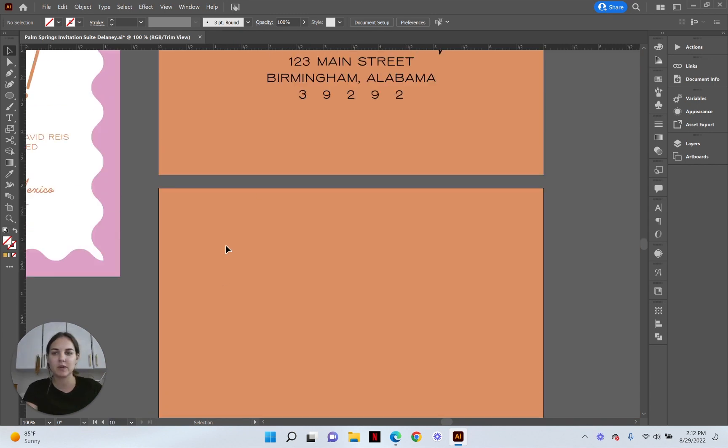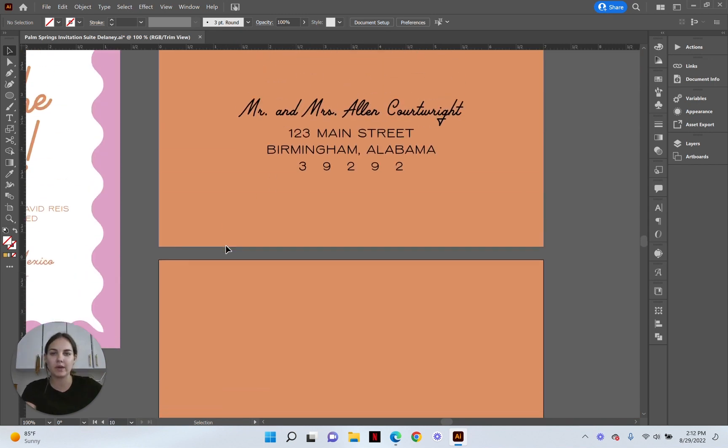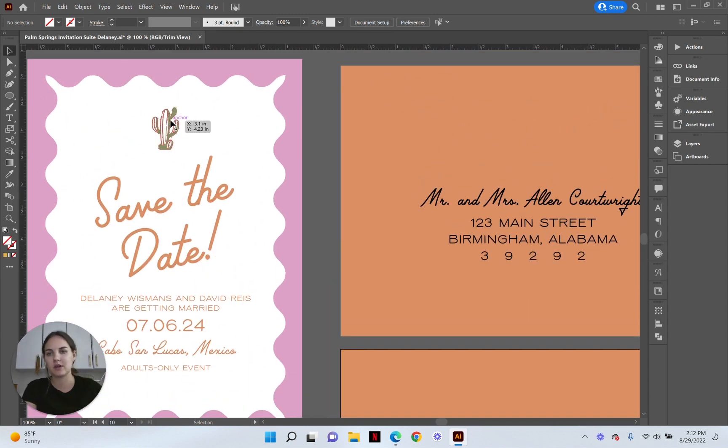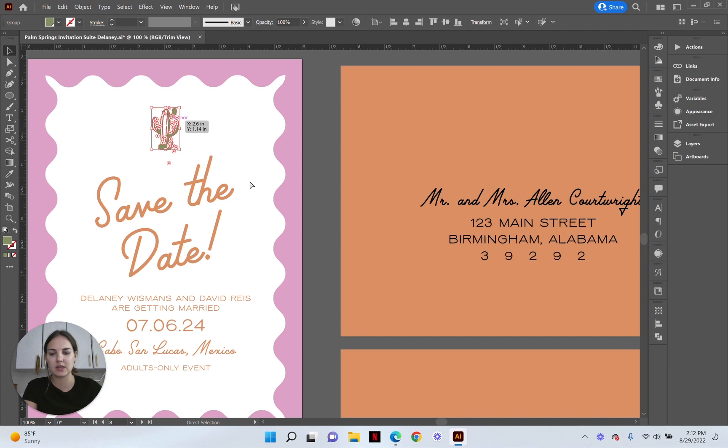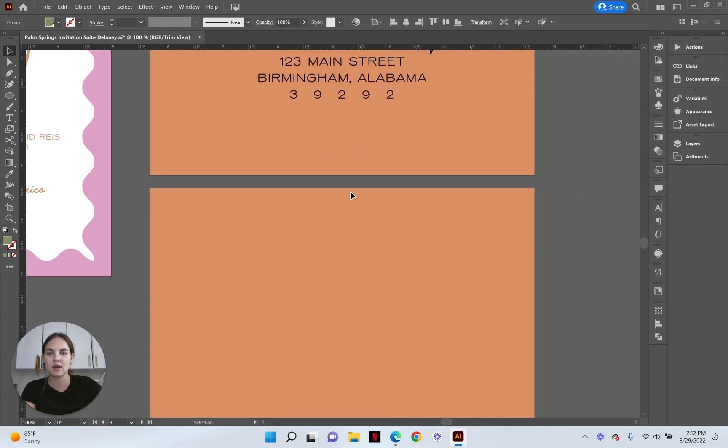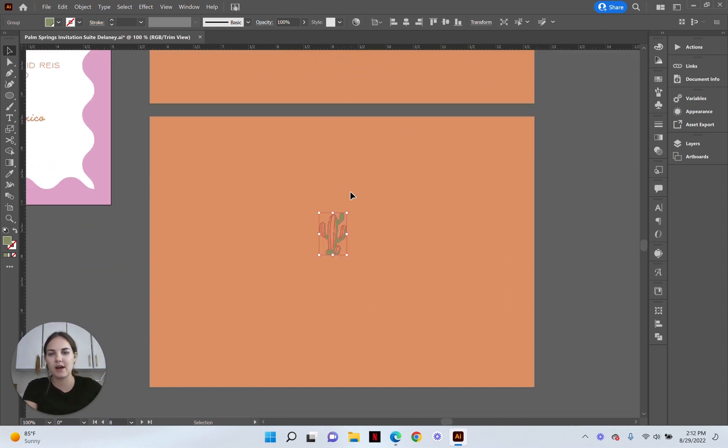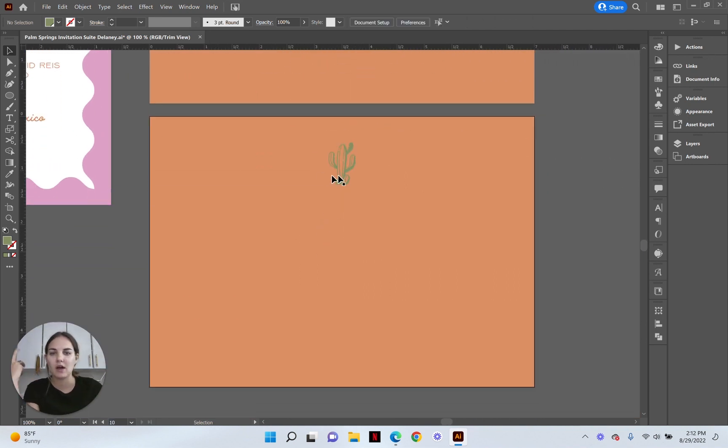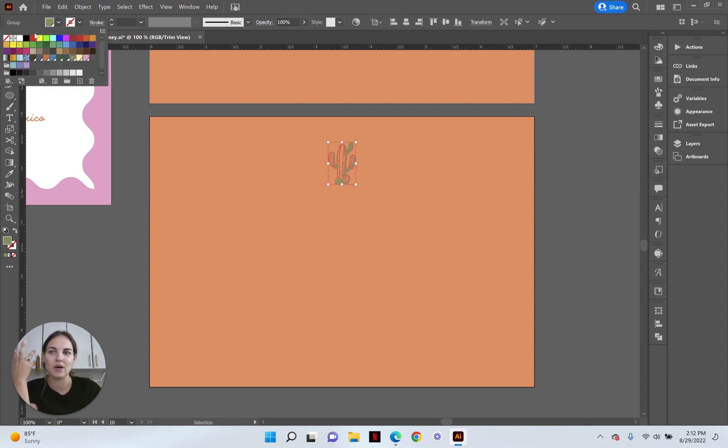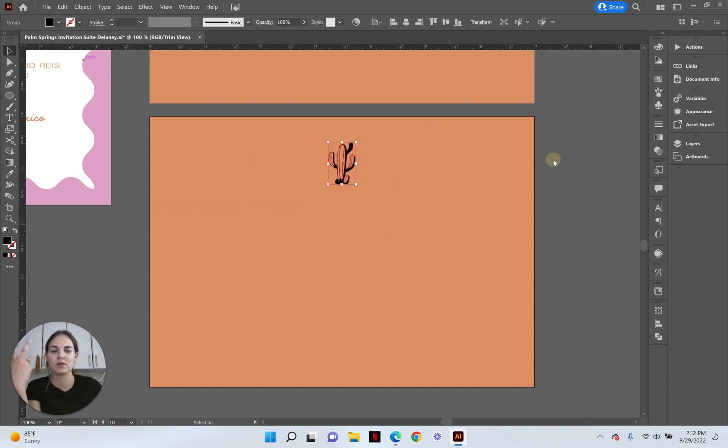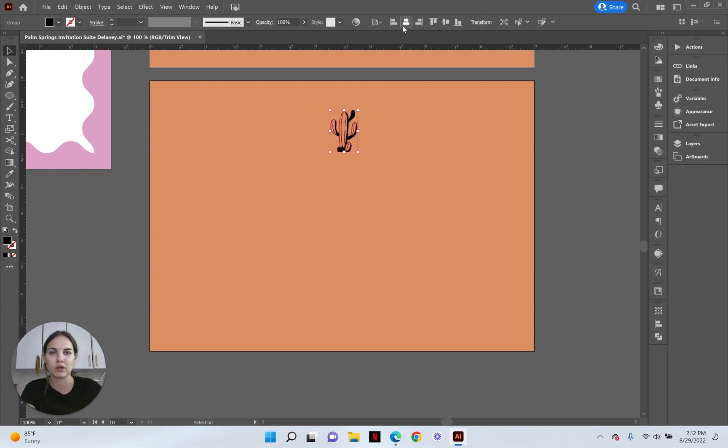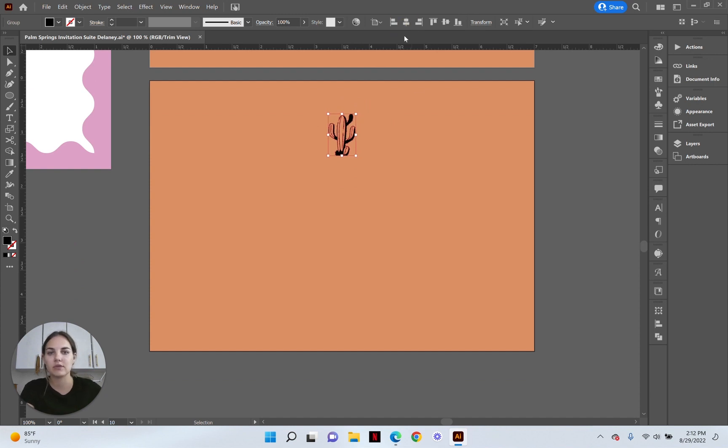All right, so we have our suite and what we are going to put the return address around is this cactus. It's important to have something to put the address around. Of course you can just do a circle but it's kind of boring so I would recommend putting it around something so that it looks more intentional. So I usually just choose an element from the suite and we're going to make that black because we can only really print black on these envelopes.